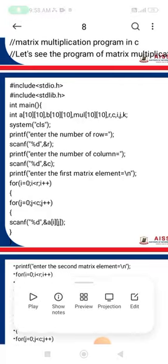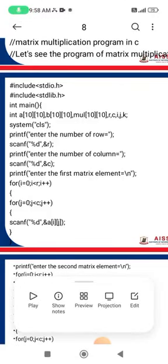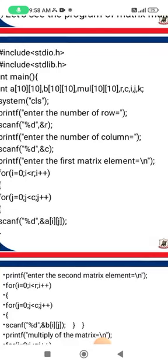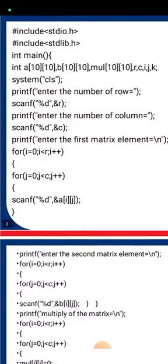After entering the row and column values, we input the first matrix elements. A nested for loop is used: the outer loop runs for i from 0 to less than r (rows), and the inner loop runs for j from 0 to less than c (columns). Inside the loop, scanf reads each element into a[i][j] using %d.